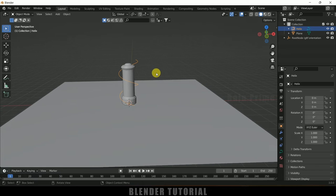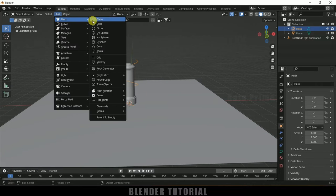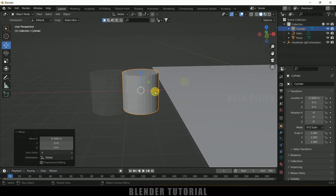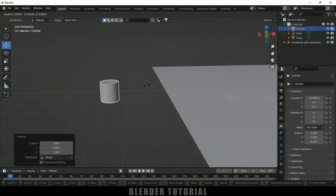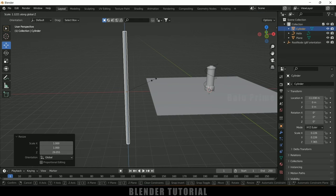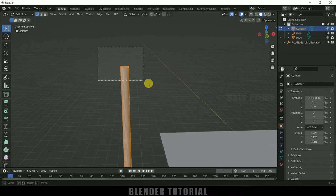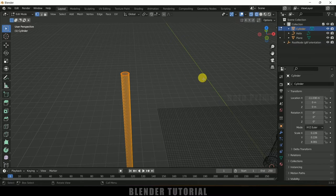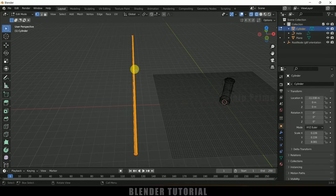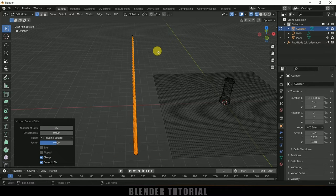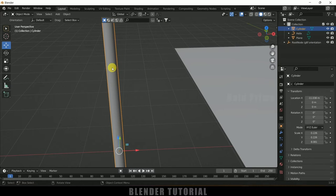Now let's create our vine itself using a cylinder. Go to Add > Mesh > Cylinder. Place it aside so we can work on it separately. Press S to reduce the scaling, then press S Z to increase the scaling in the Z axis. In edit mode, select the top vertices, press S to reduce their scaling, press A to select all vertices, then use Ctrl R to add several edge loops. Press Tab to exit edit mode, then right-click and select Shade Smooth.